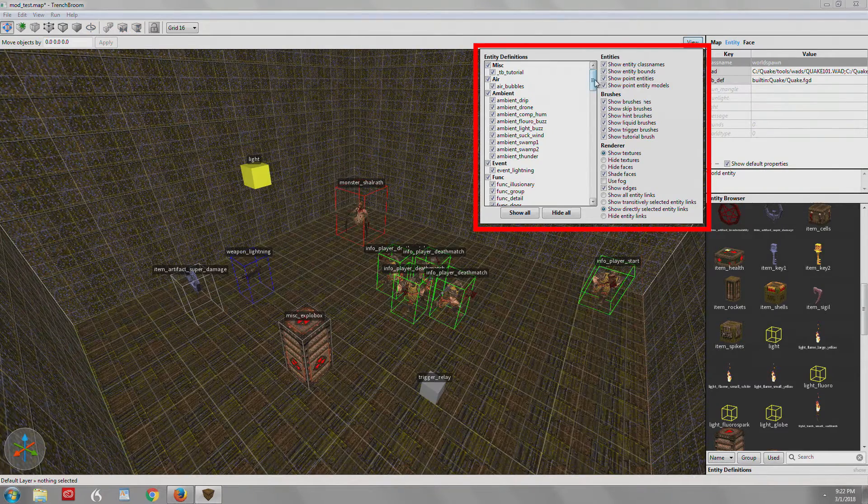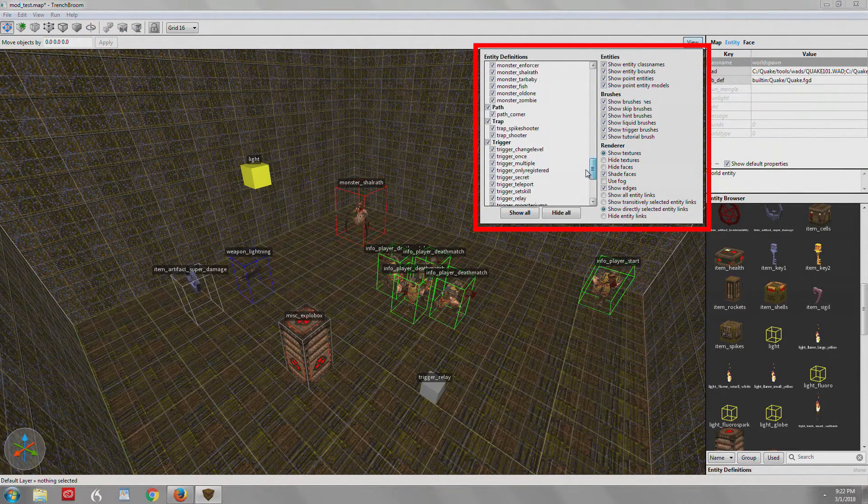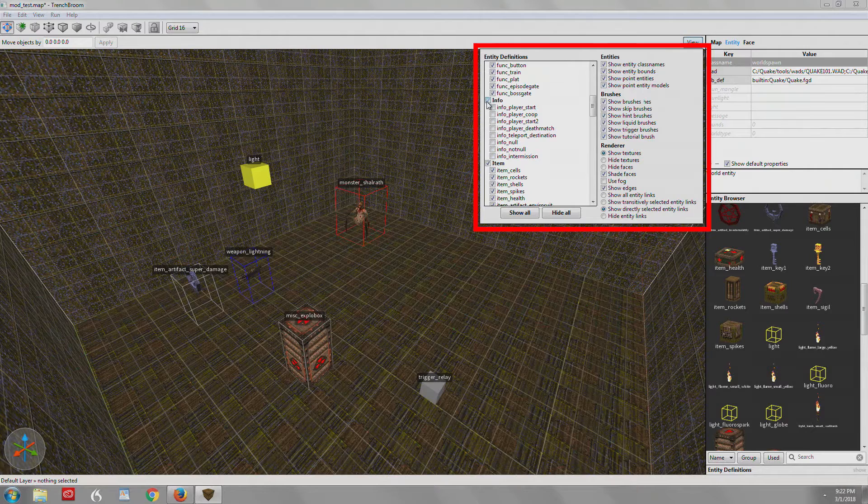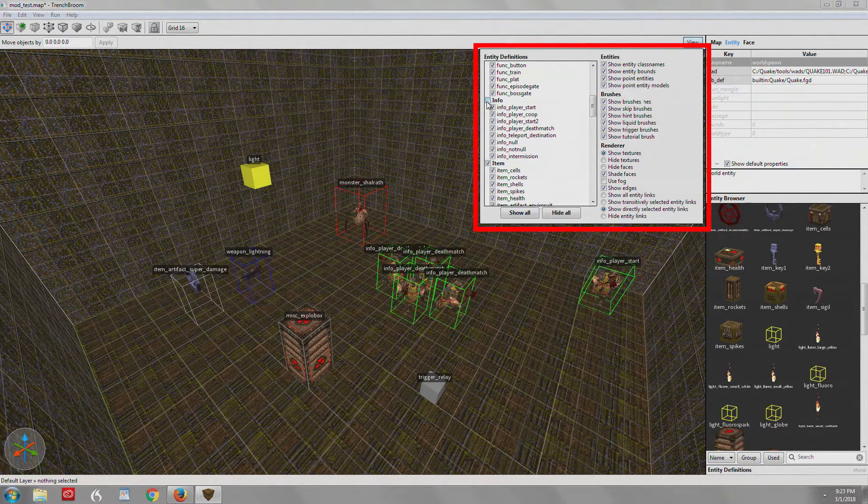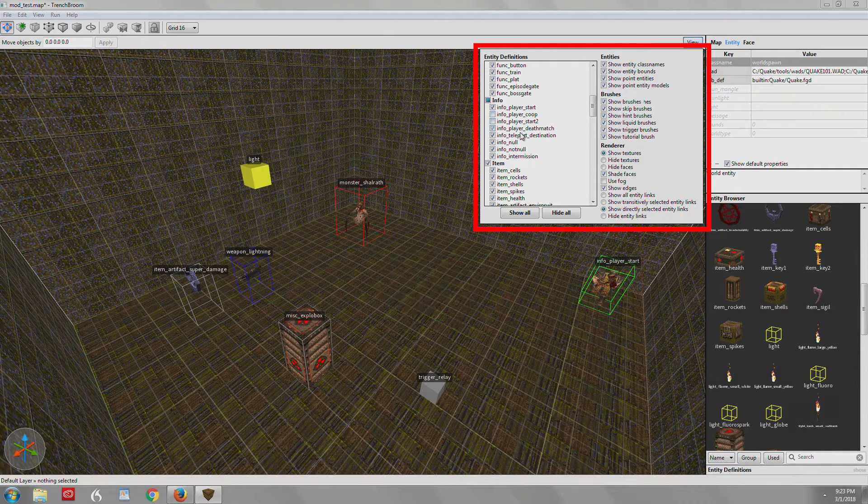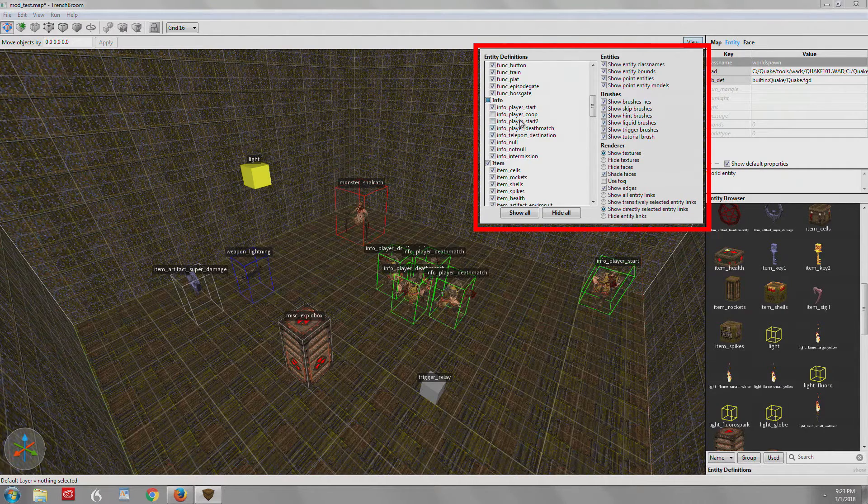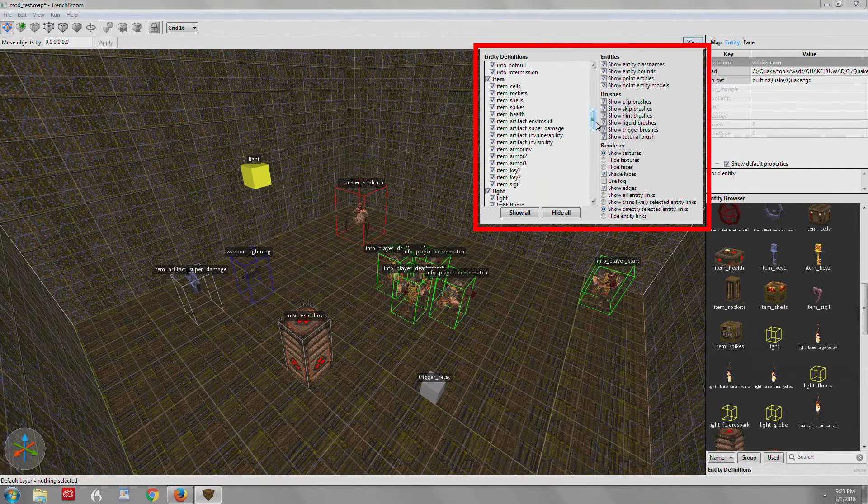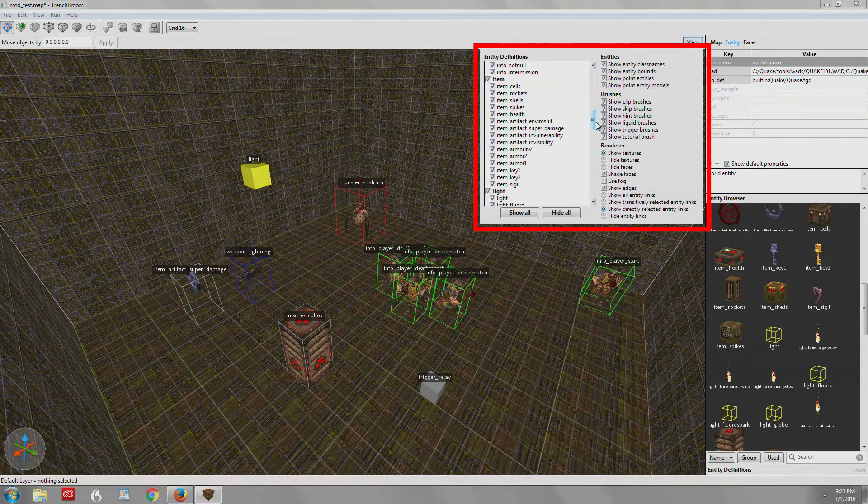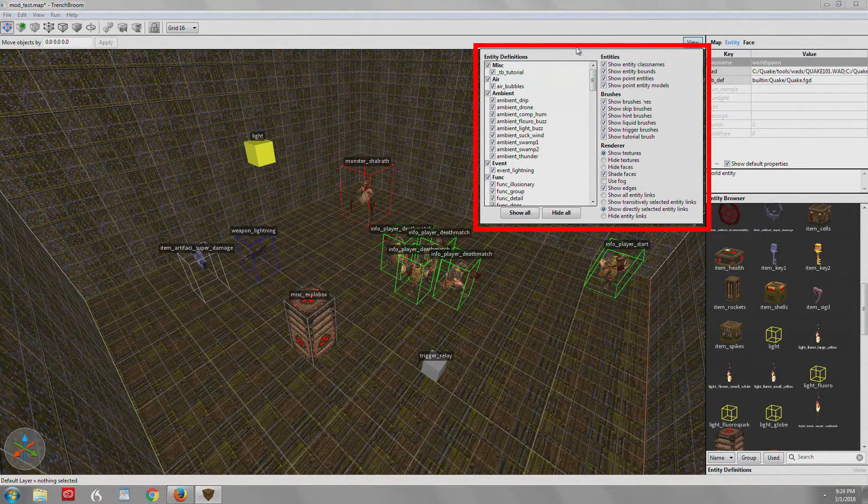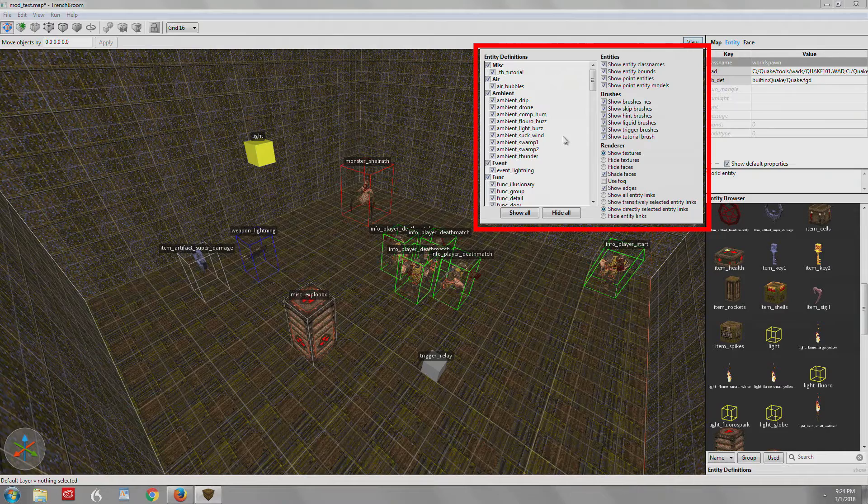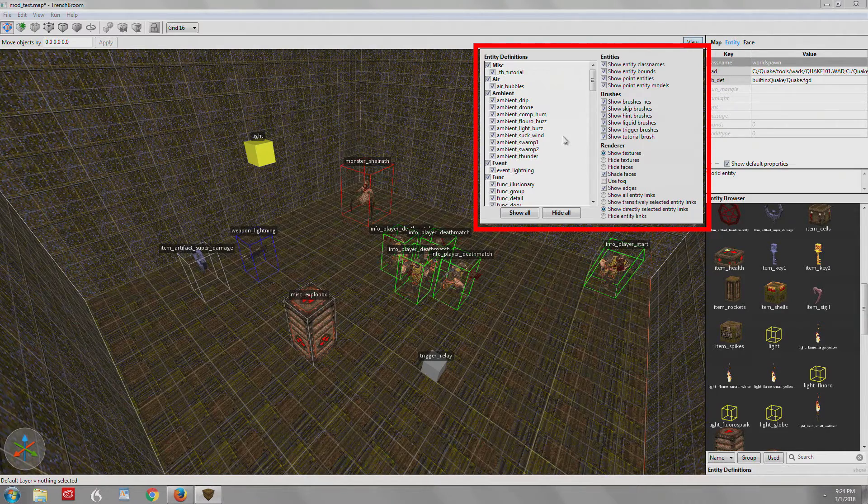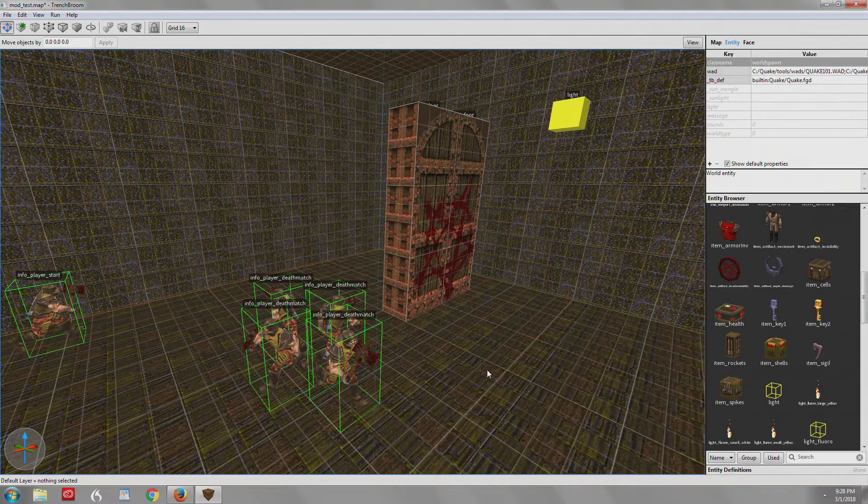So let's say we want to hide all our player starts and those are under info. We can just get rid of all the info entities all at once, or we can just get rid of the player start or the death match starts. If you get a really busy map, a really large map, you're going to want to turn things off and on depending on what you're doing. These are organized by class name and we're going to get into a lot more detail about entities in the next tutorial.